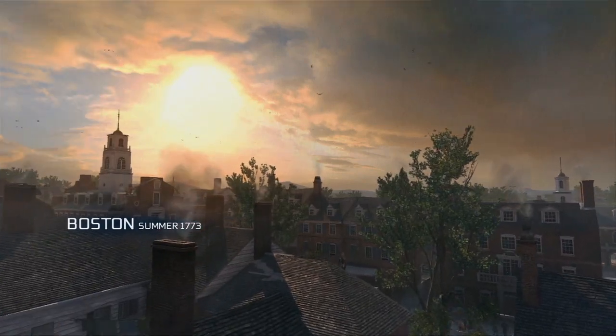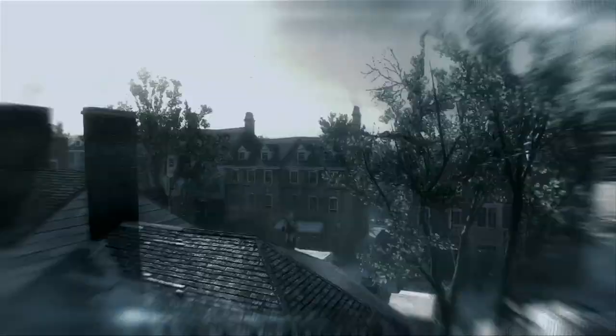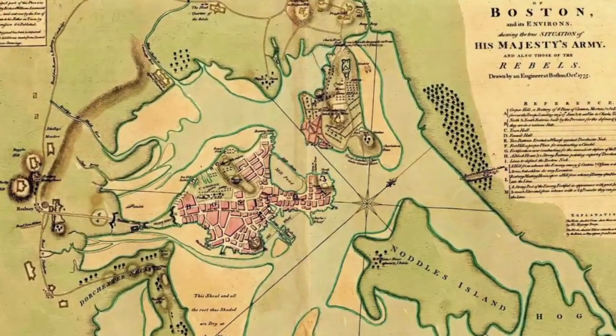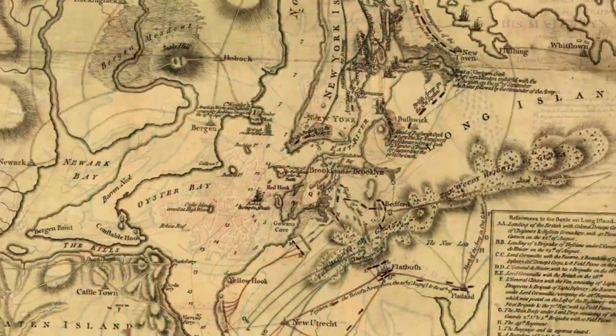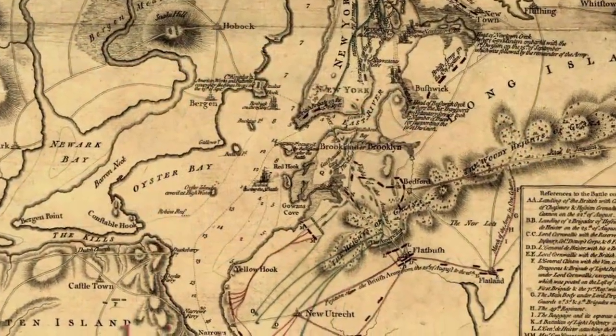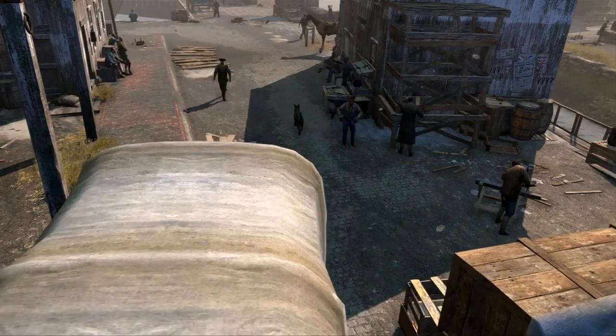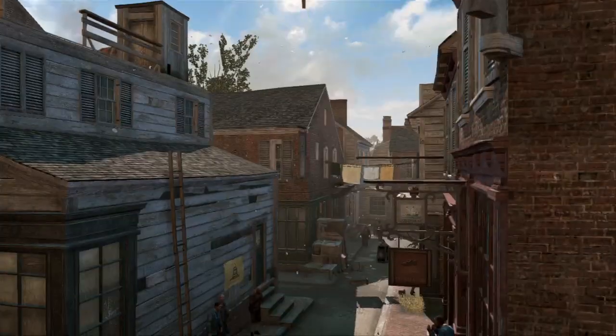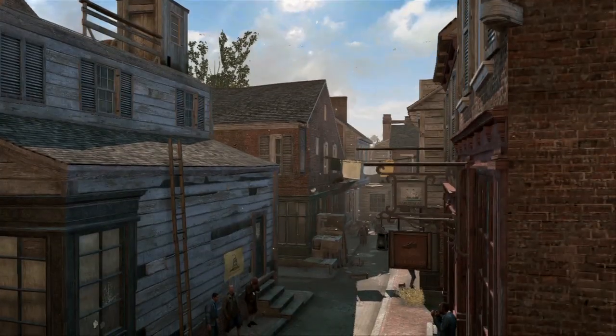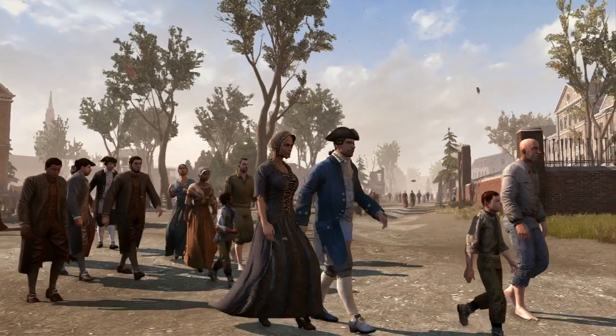We had to go back and get our historian to find us accurate maps from the era of what Boston and New York looked like. These are actual replicas of the cities. If you're familiar with those cities, you should have that eerie feeling of finding familiar sights.